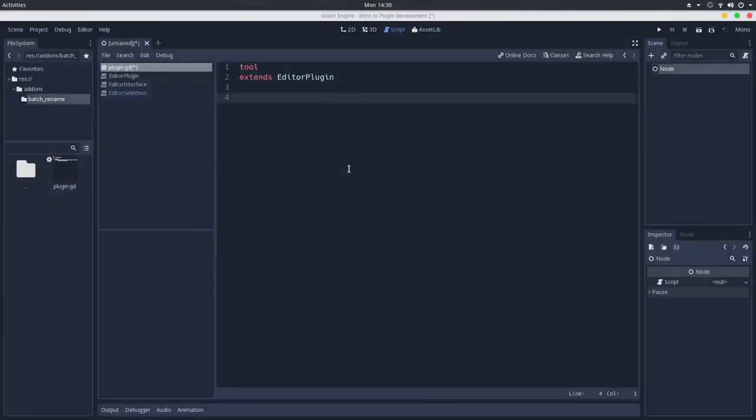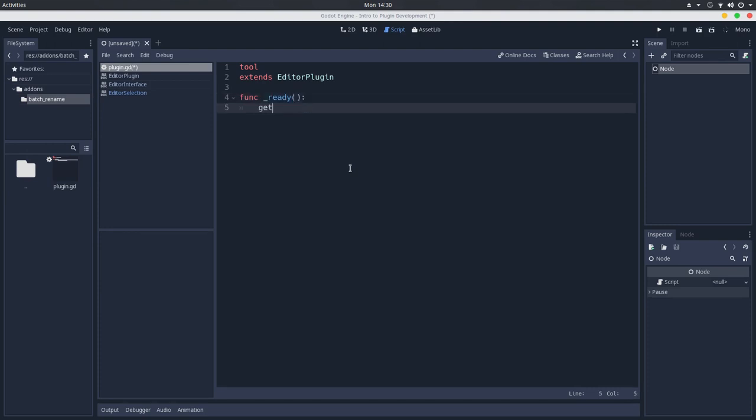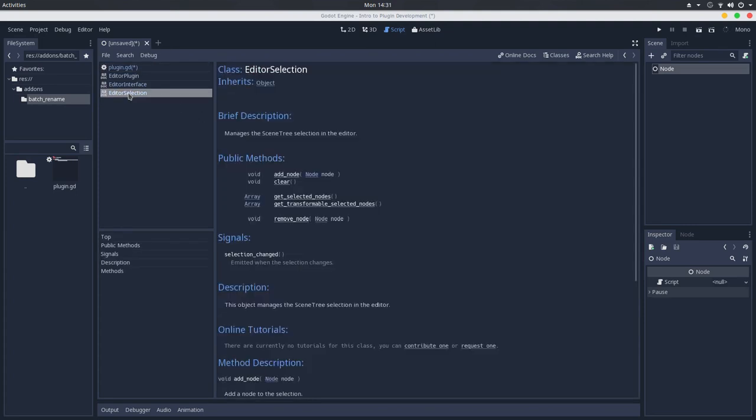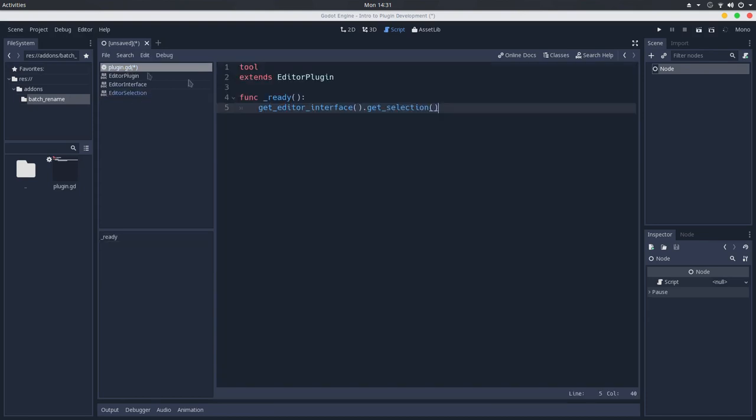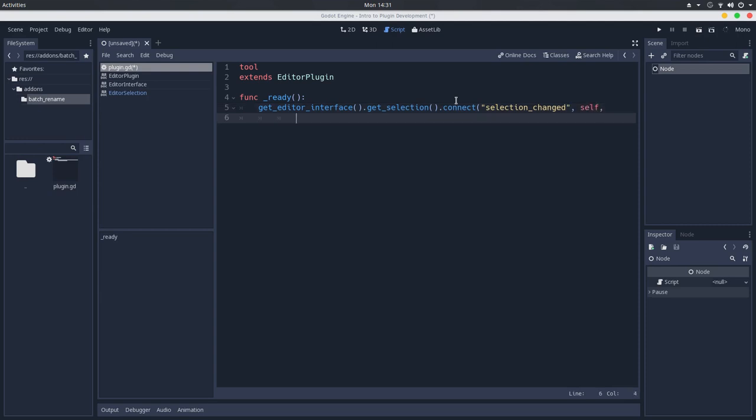Here we are where we finished the first part, so we already have this setup made and finally we can work on our plugin. So in the ready callback, I will go to the editor interface and get the selection, which returns an editor selection that is a class responsible to handle selections in the editor, and it has a signal called selection changed. So we will connect this signal to our plugin at the on selection changed method.